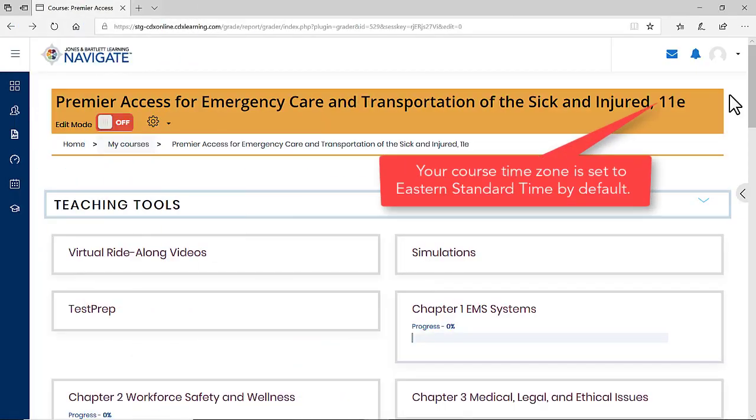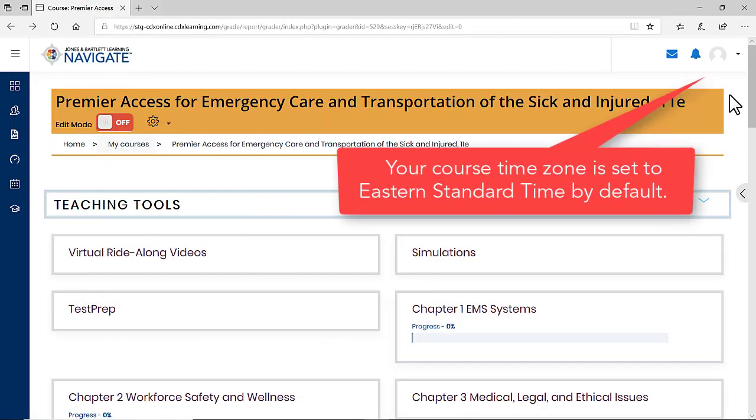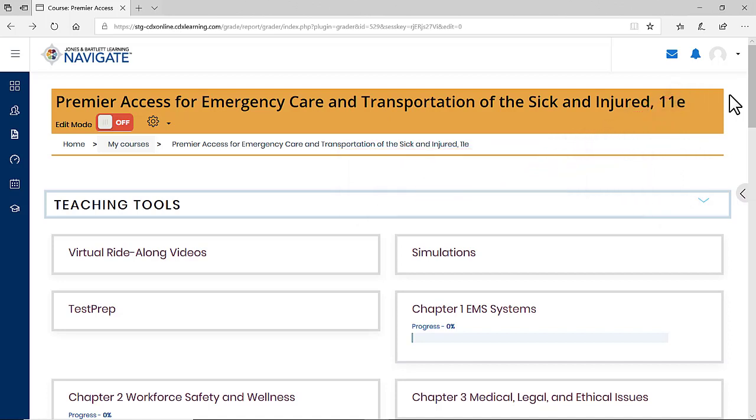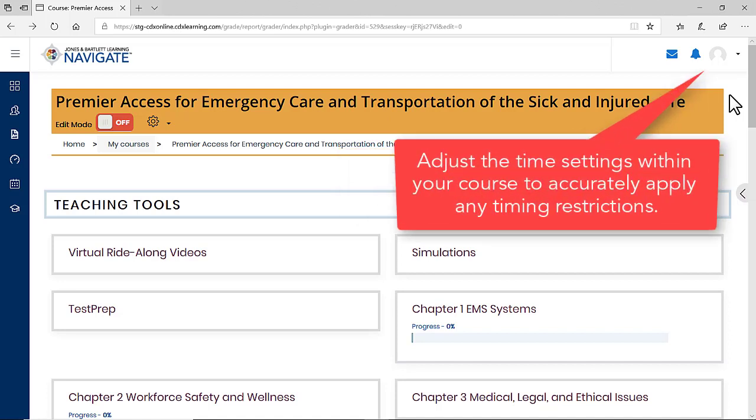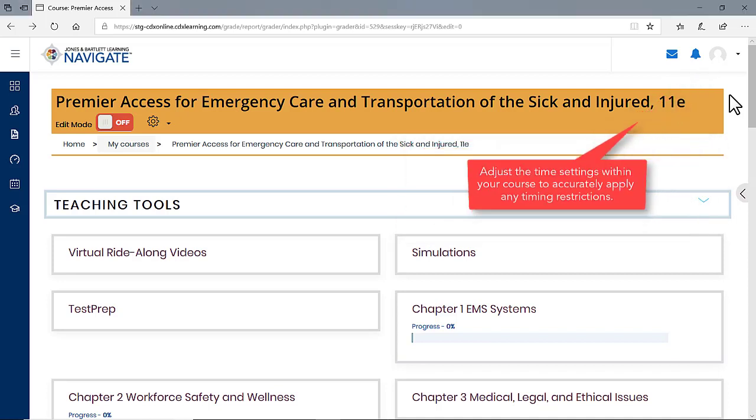Your course time zone is set to Eastern Standard Time by default. If you teach in a different time zone, you must adjust the time settings within your course to accurately apply any timing restrictions within the course.